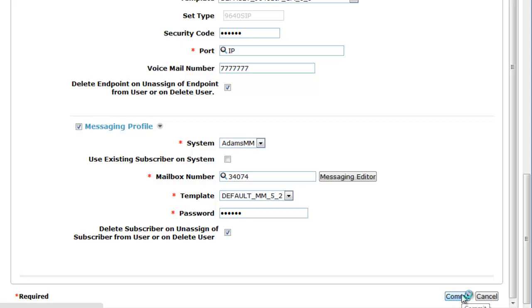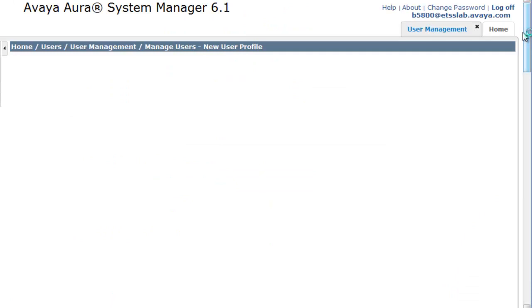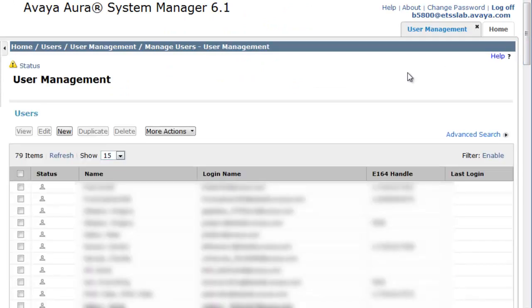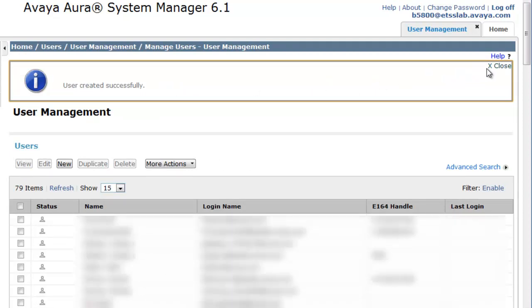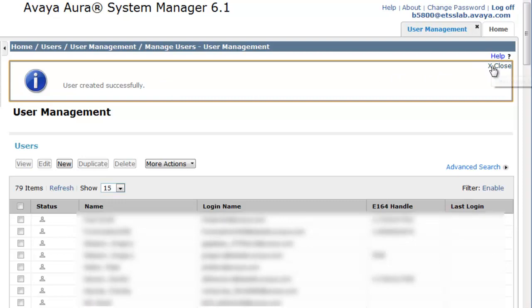System Manager will now process these forms. As you see, if we click on Status, the user was created successfully. Our job here is complete on the System Manager side to create a centralized user.